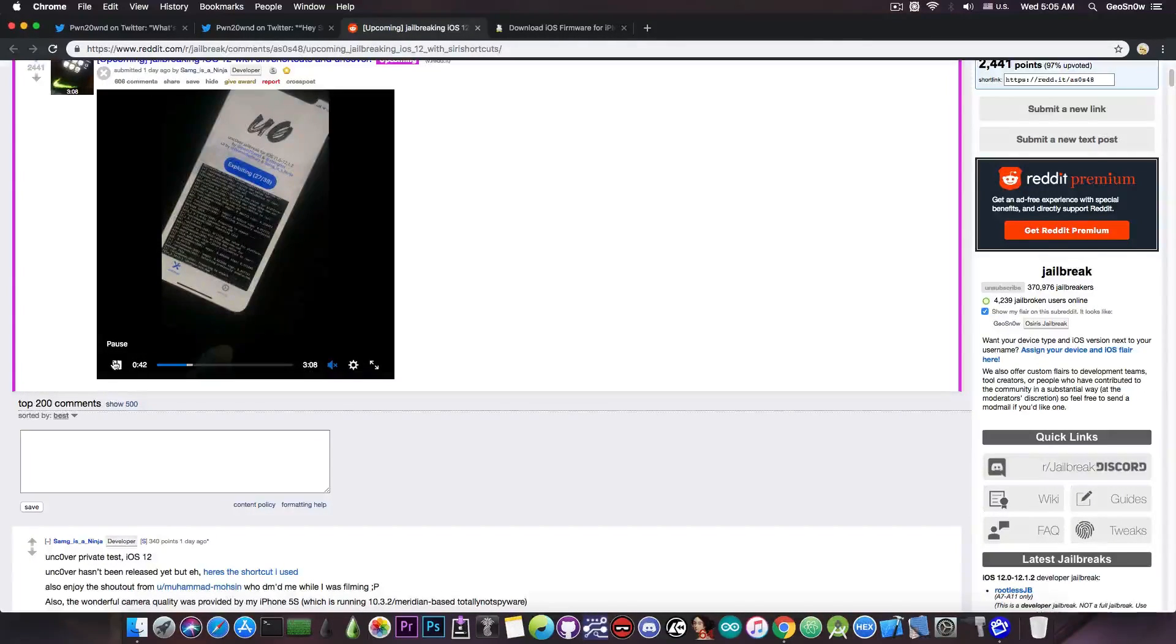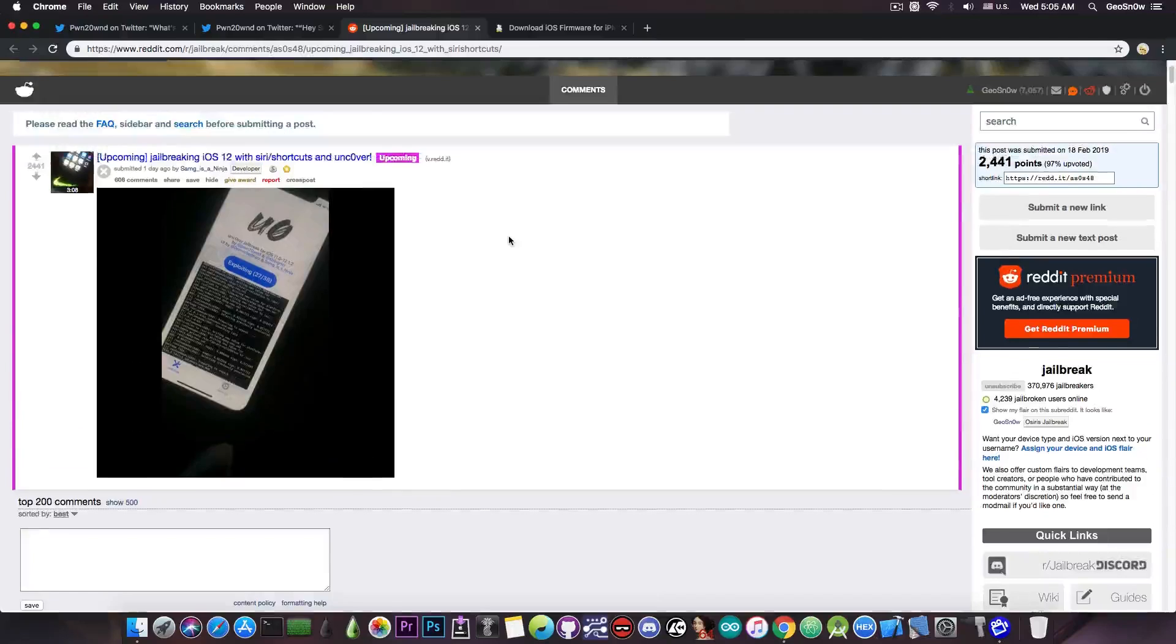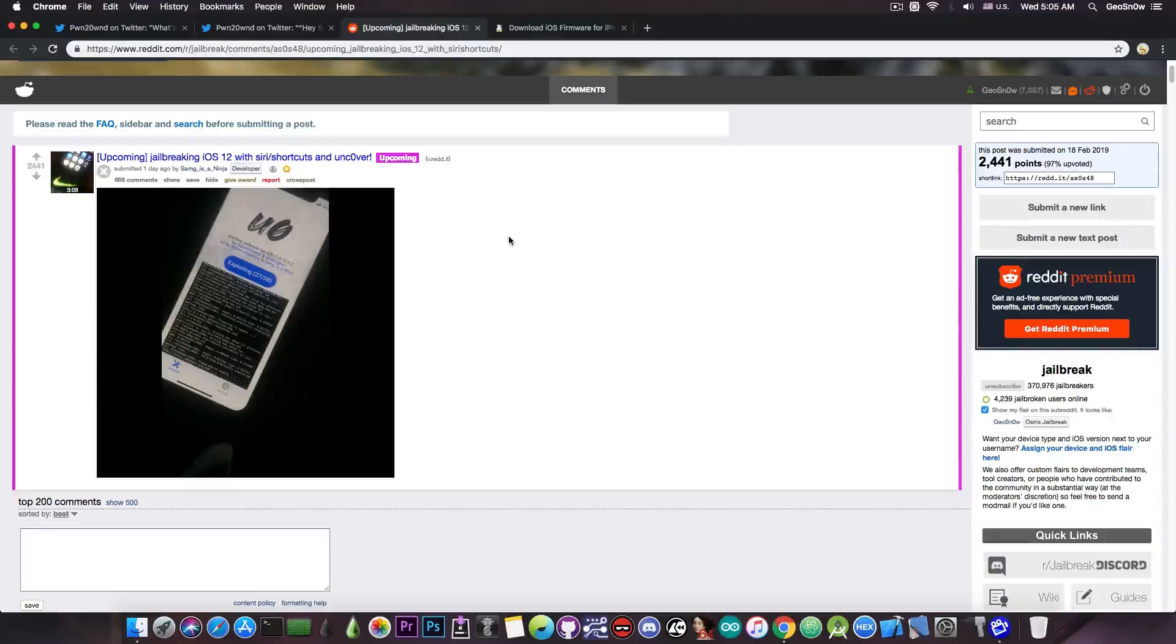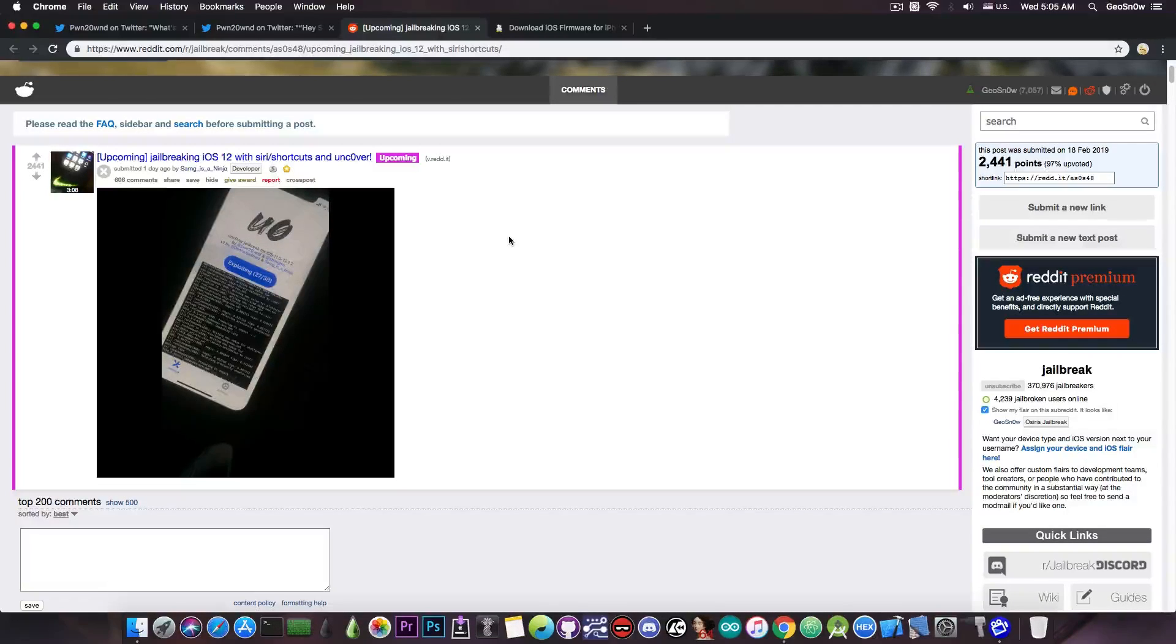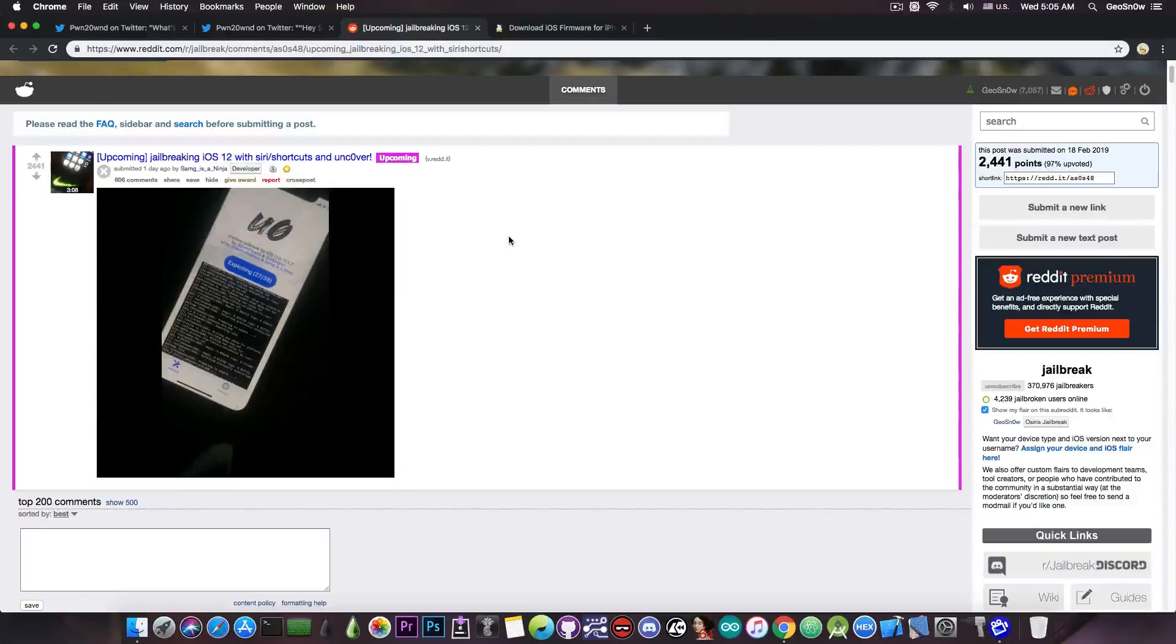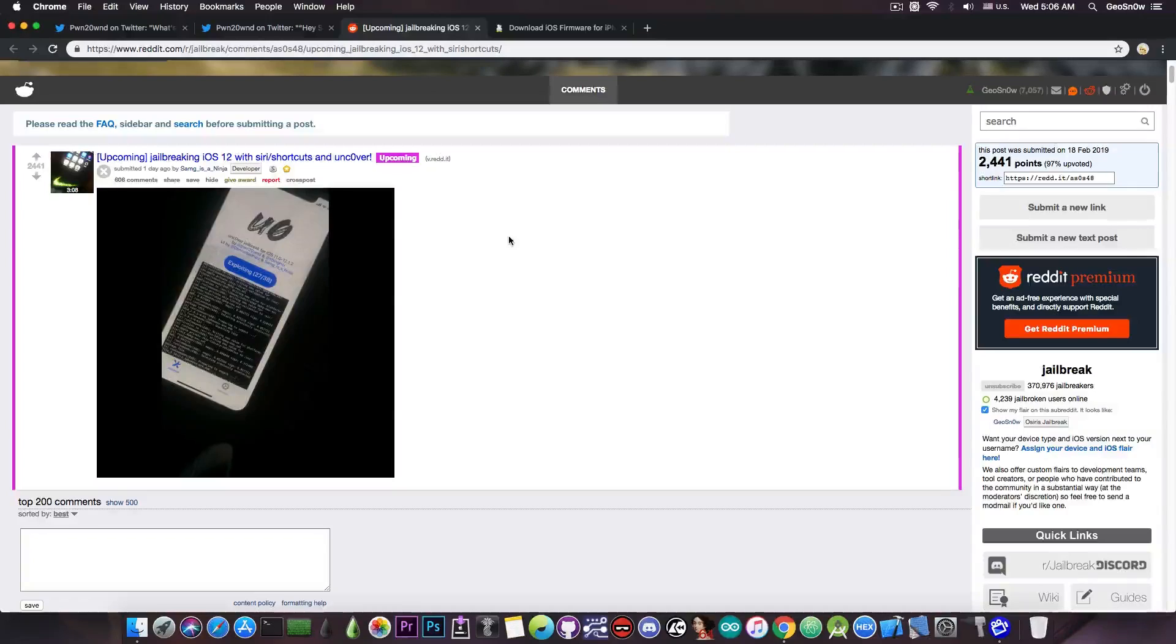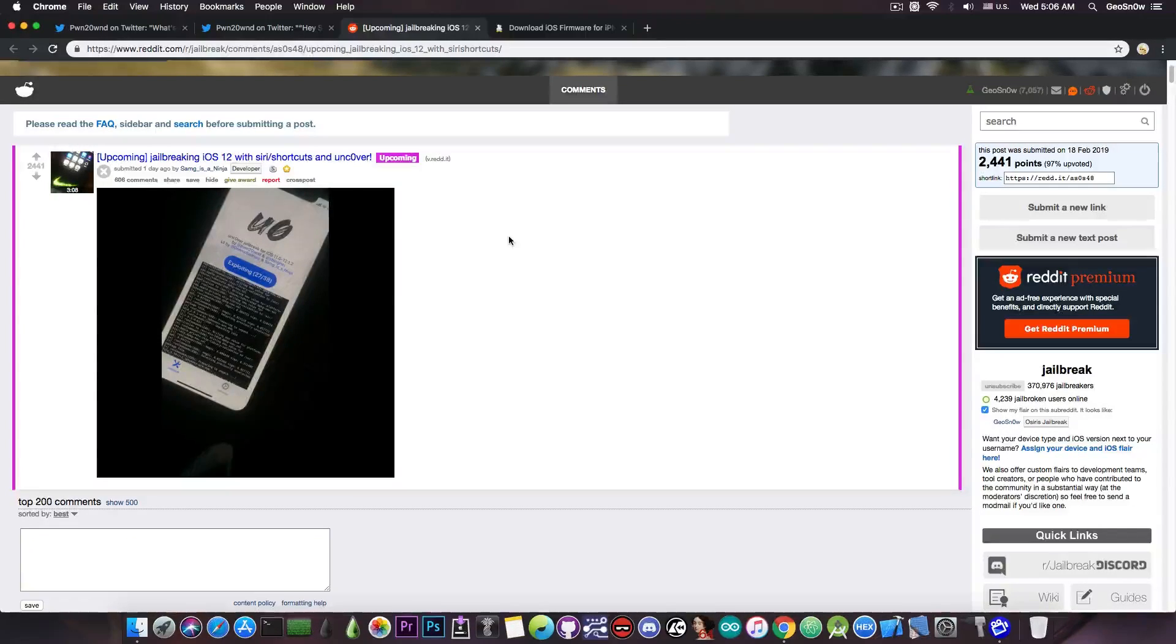Yeah, this means that you no longer have to even open the application anymore. However, you still have to sign it every 7 days if you're using a free developer account, or of course if you get it from Ignition, or AppValley, or from TweakBox and so on, you would have way more time. Imagine just opening Siri and telling it to jailbreak your device,